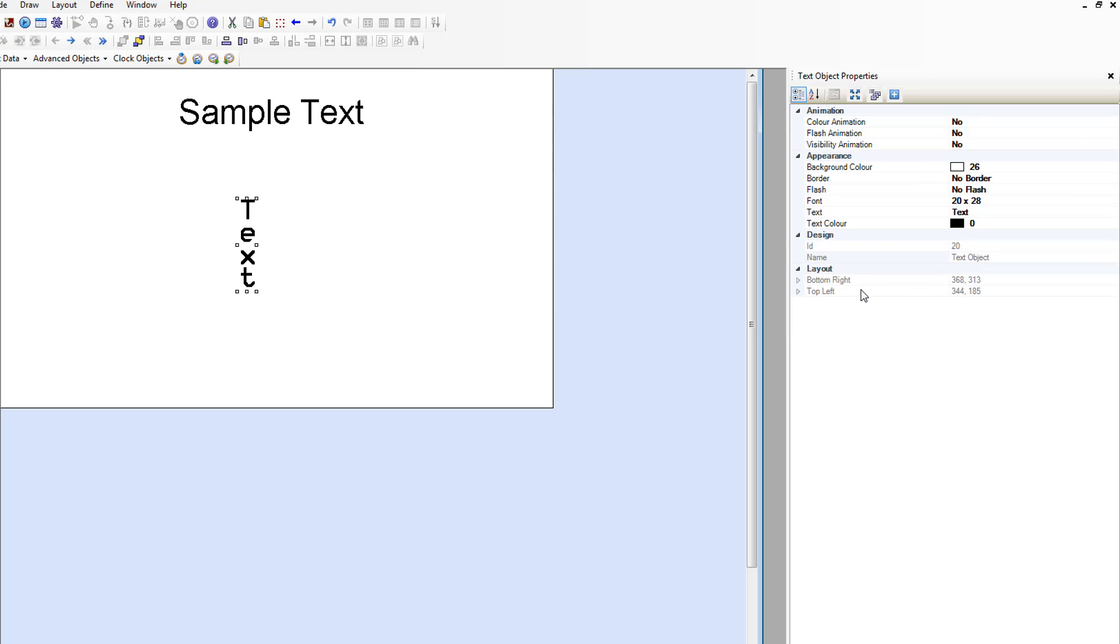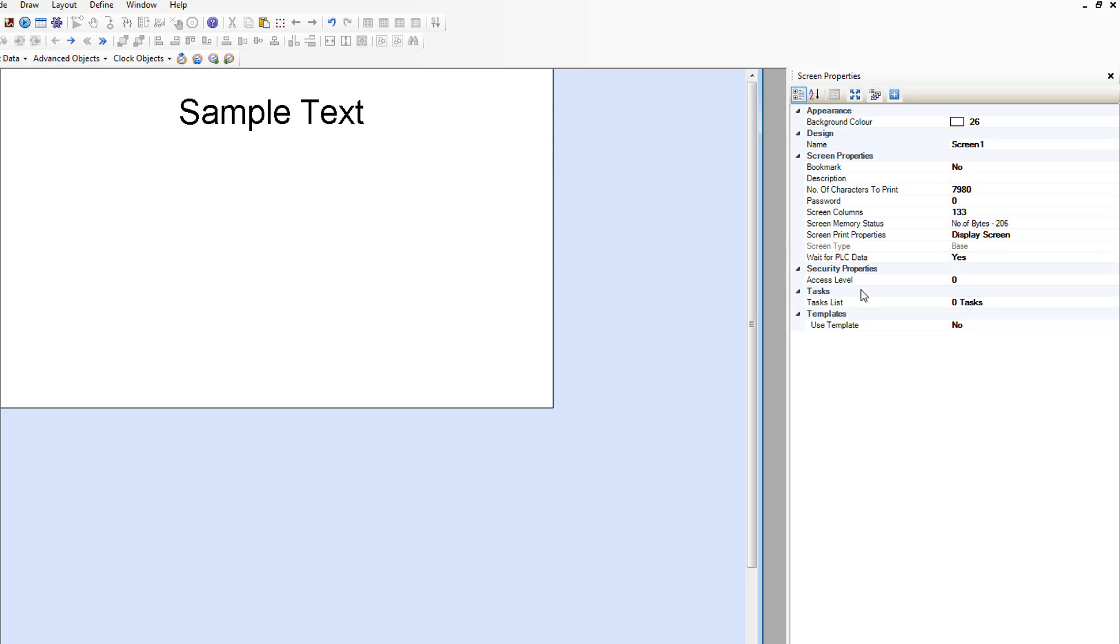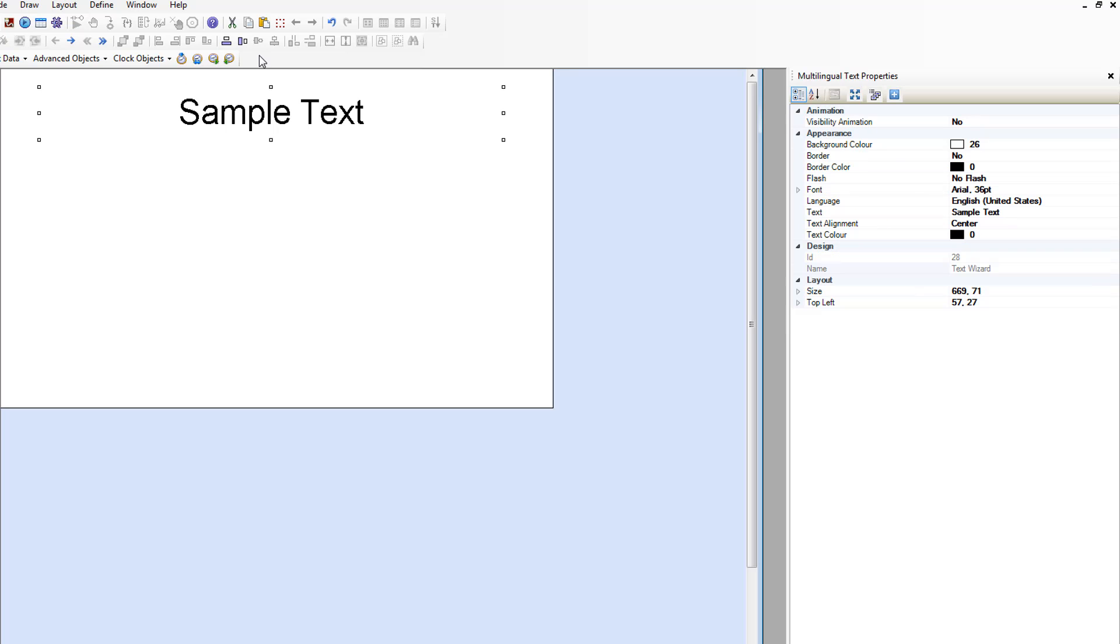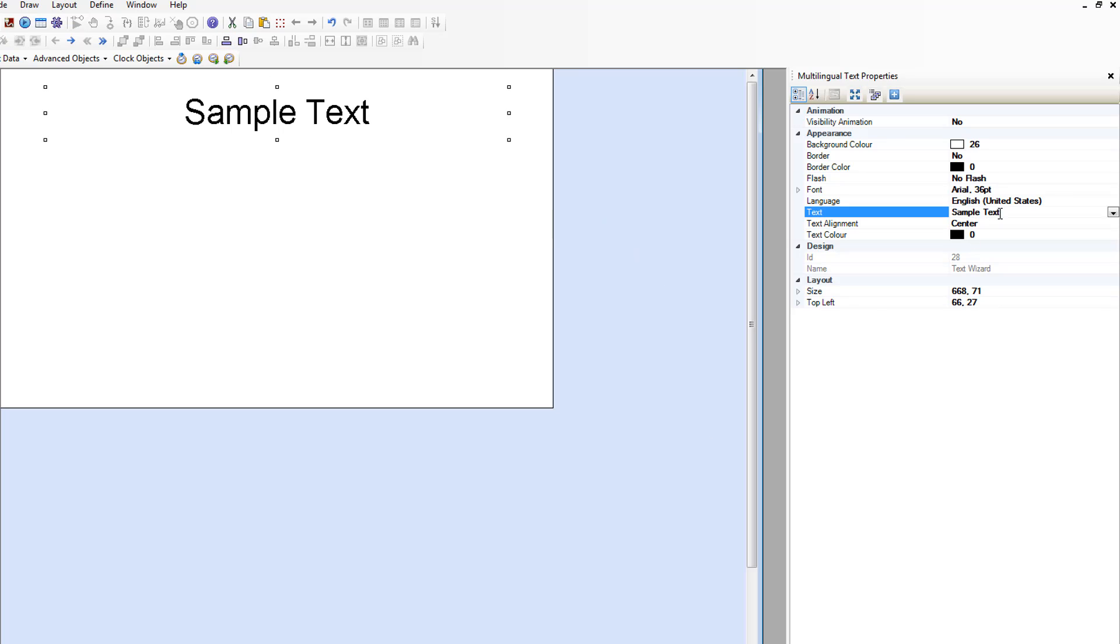Let's delete this text object there. We can center this within the screen from the alignment center along screens horizontal. And then we click over here into the text field to edit the text.